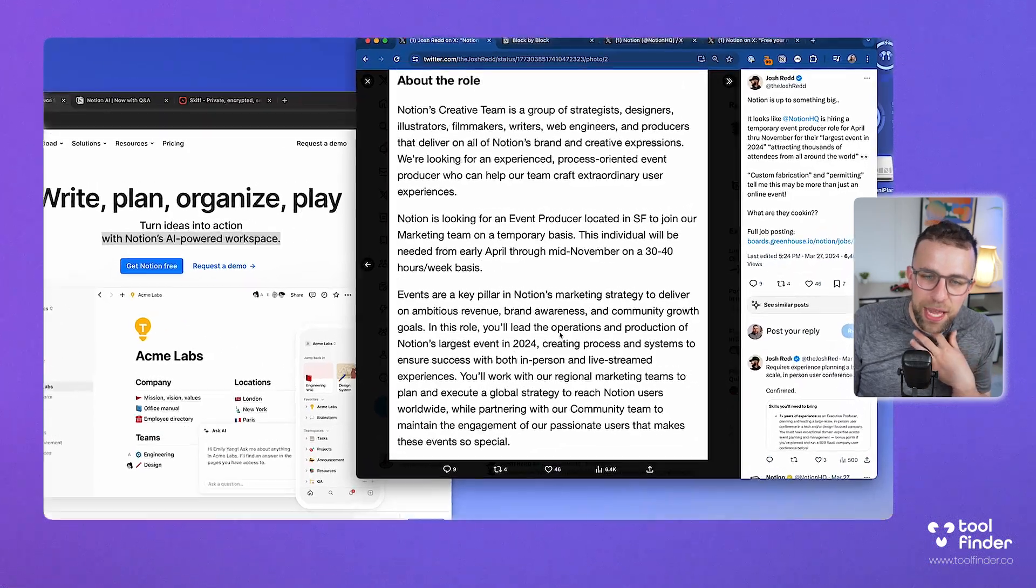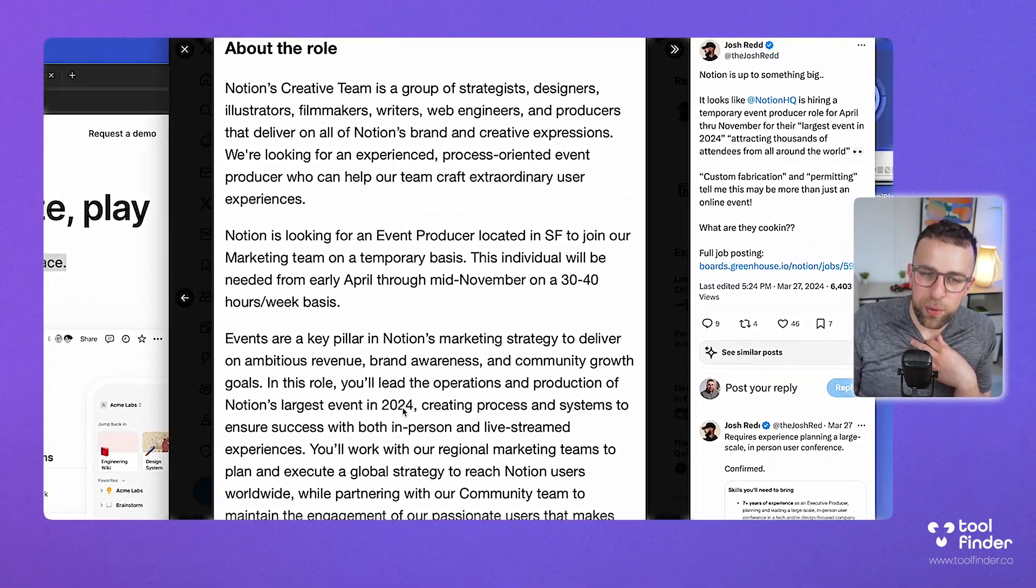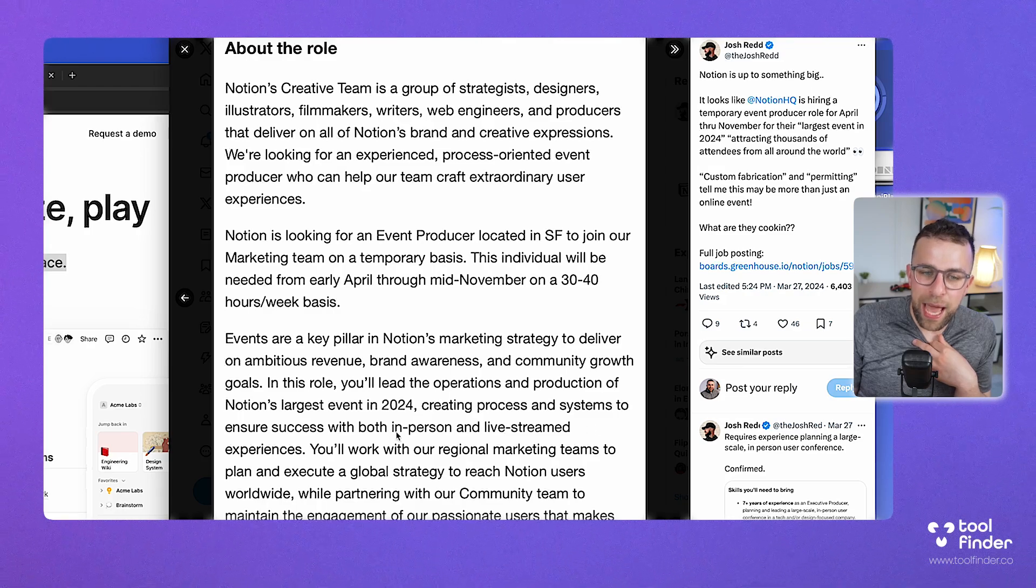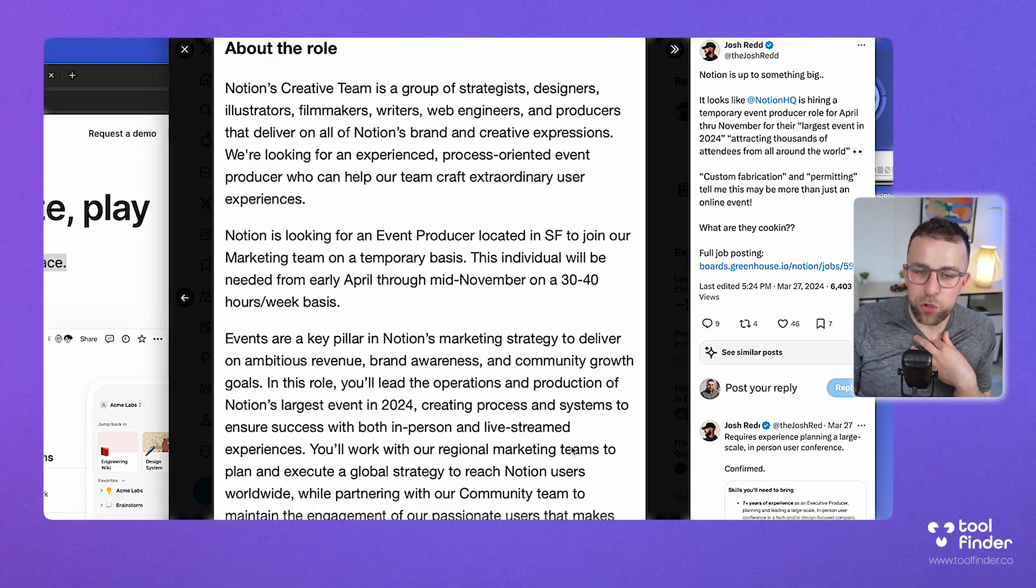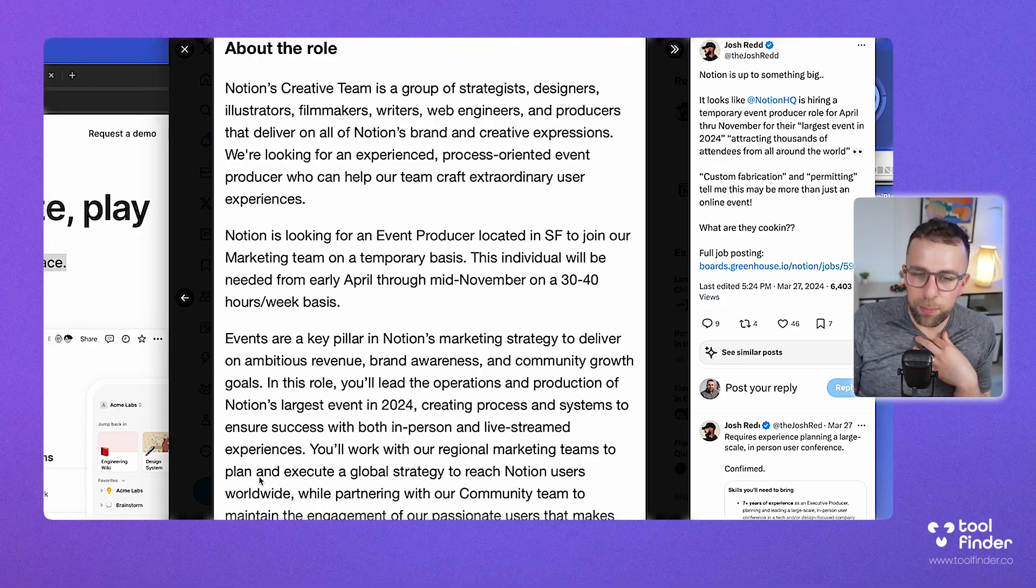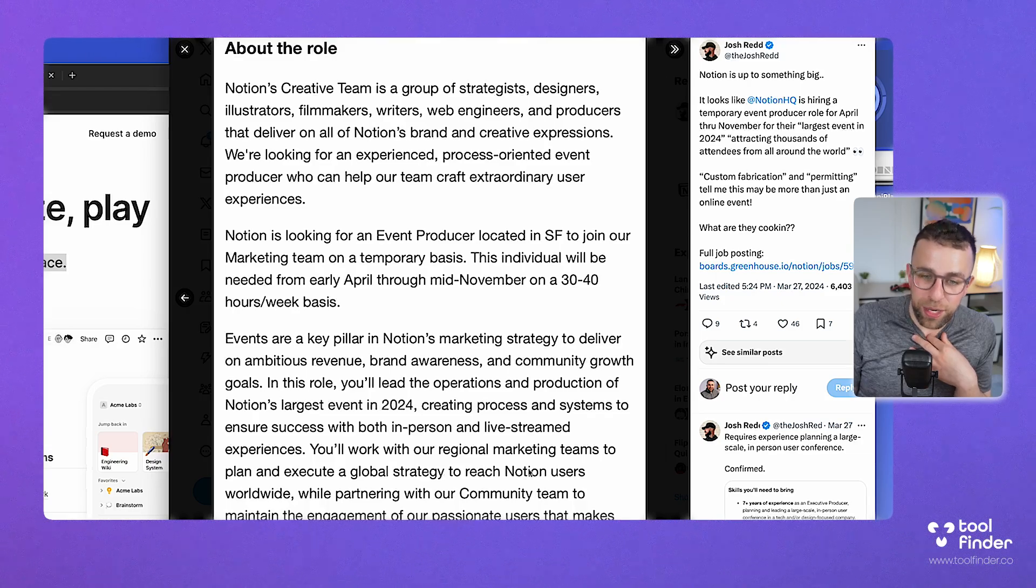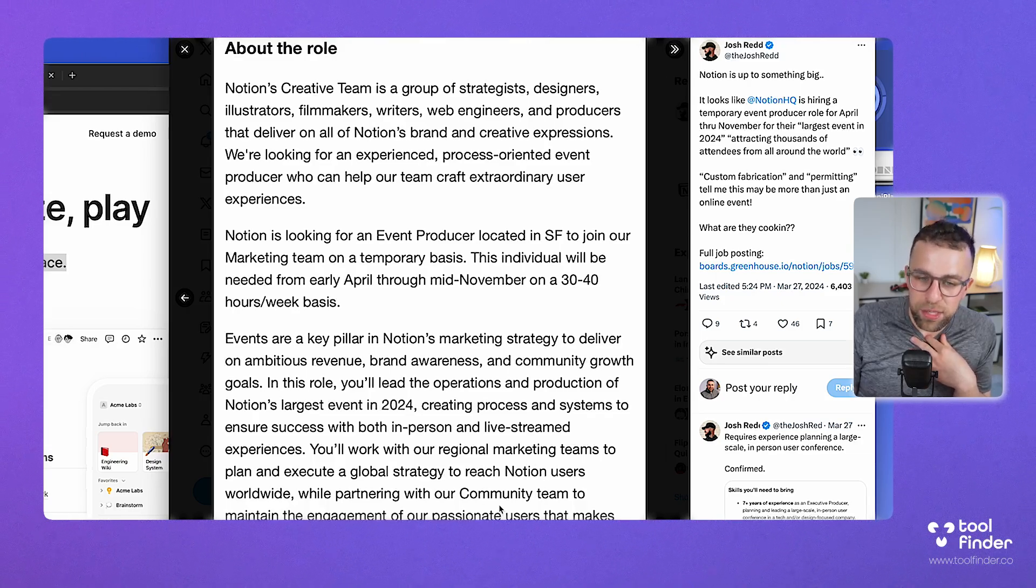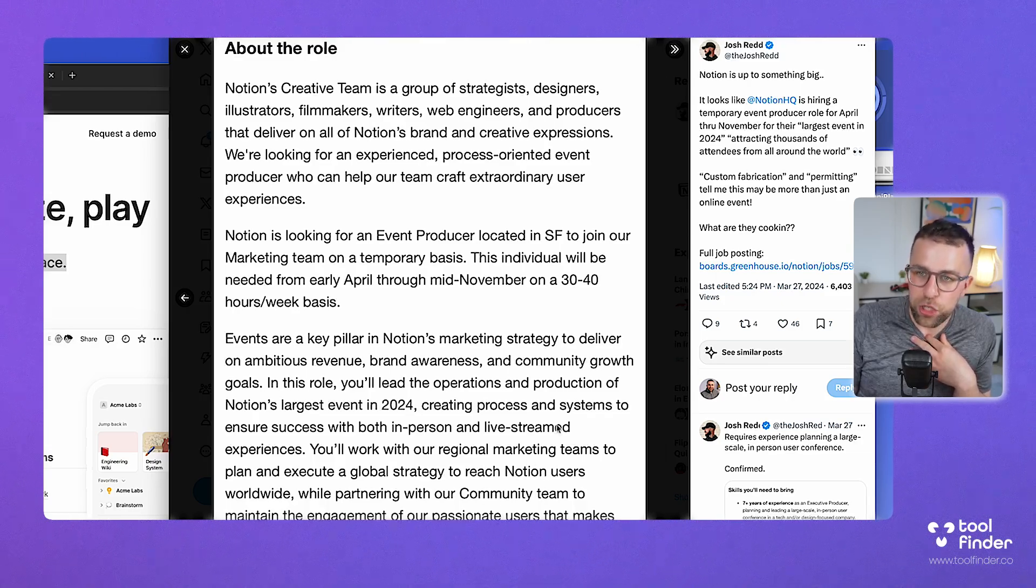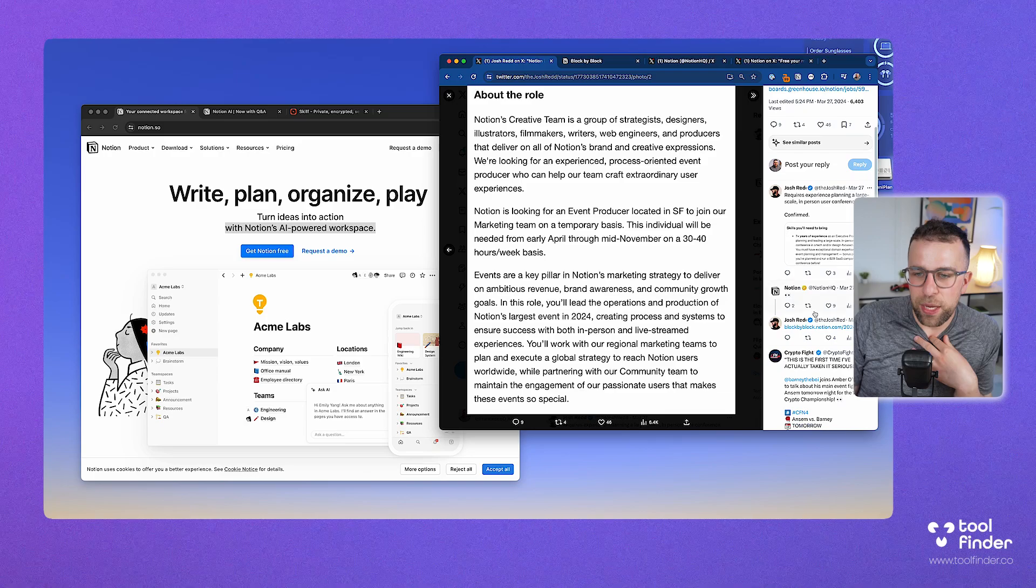They've said here this is to create Notion's largest event in 2024. This will be live streamed and in person, work with regional marketing teams to plan and execute a global strategy, and naturally partner with the community to engage the users. This is really interesting.